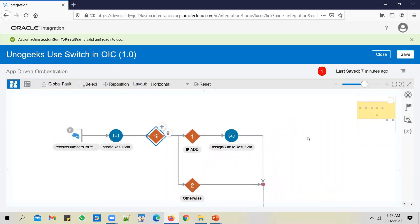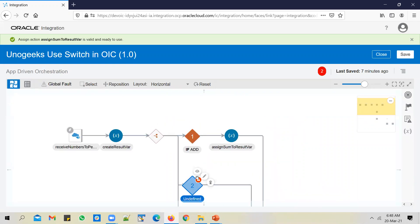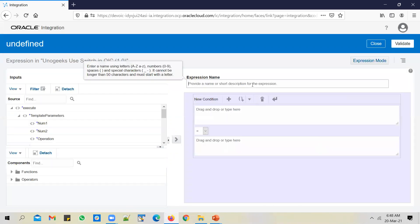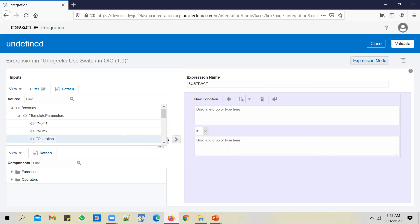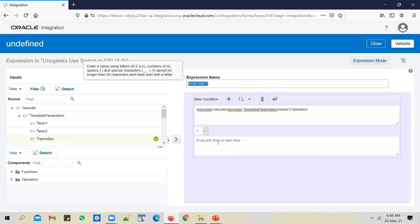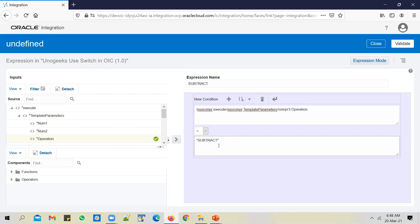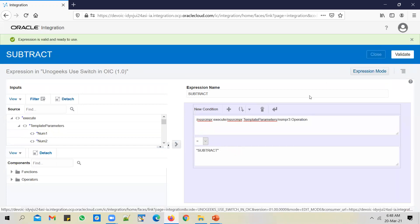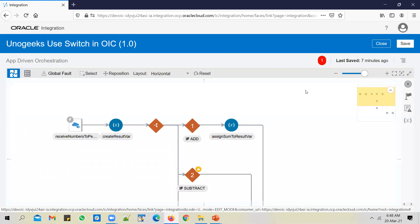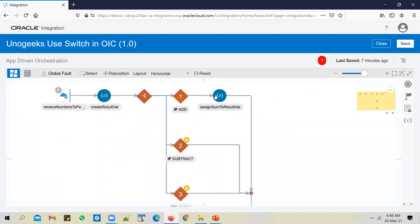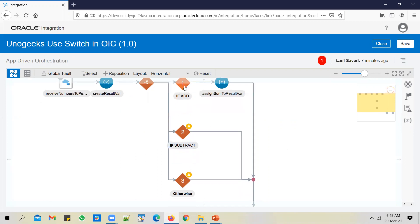We can add another branch by clicking the plus icon. Let's call it subtract. Let's check if the operation that we have received is equal to subtract or not. The integration will go into the add path if the operation is add, it will go into this path if it is subtract, and if you send something else apart from add or subtract, it will go into the otherwise branch. That's how the switch operator works.